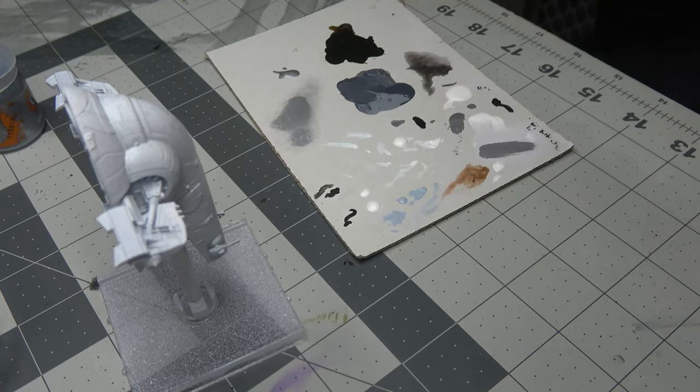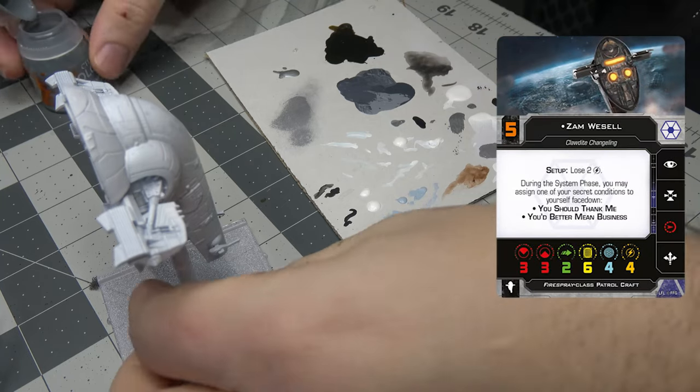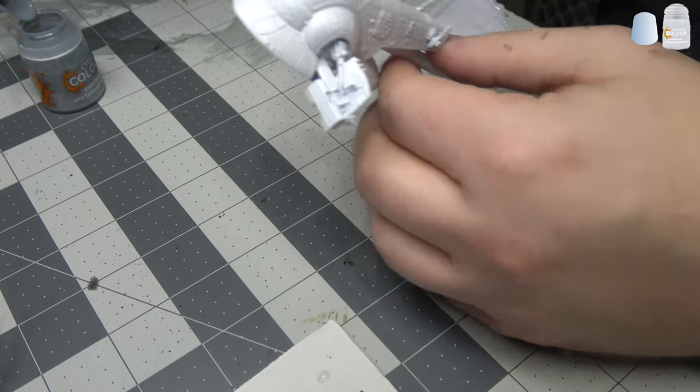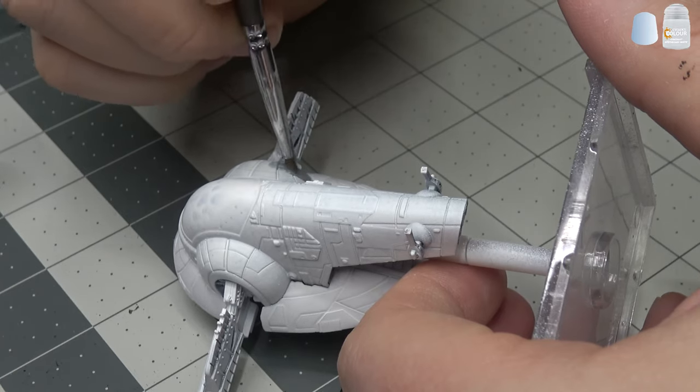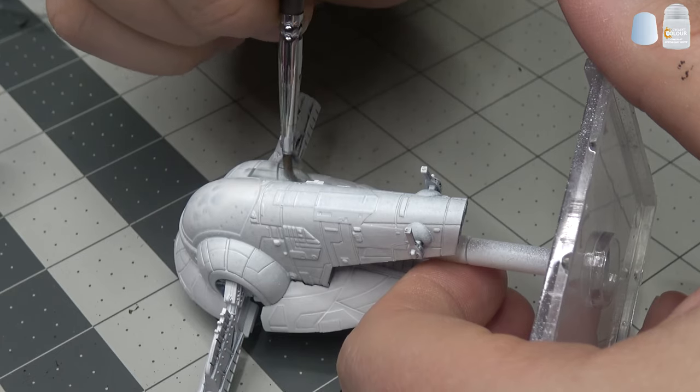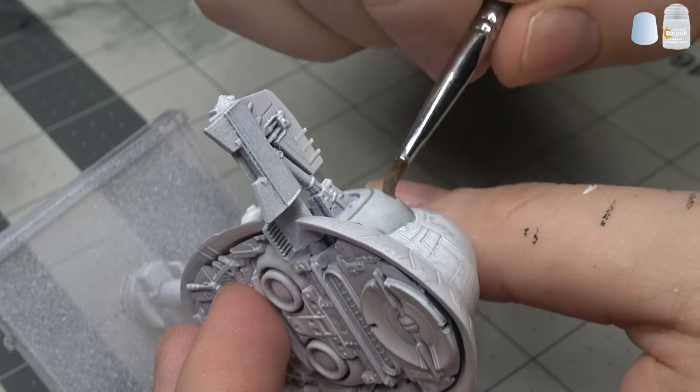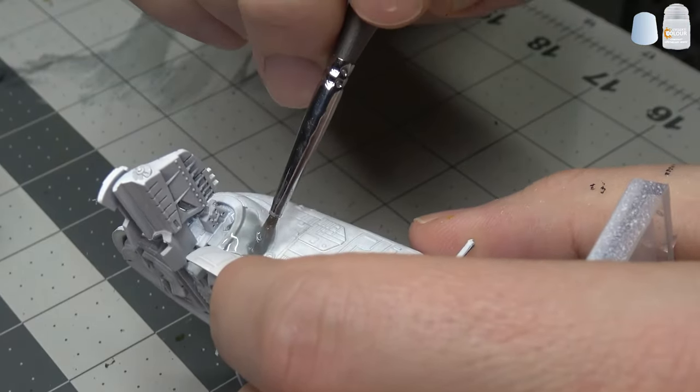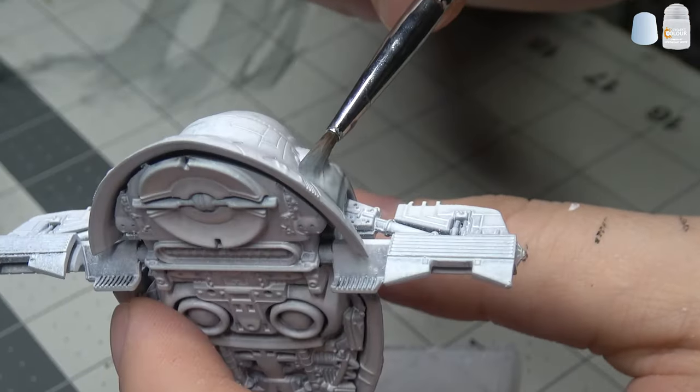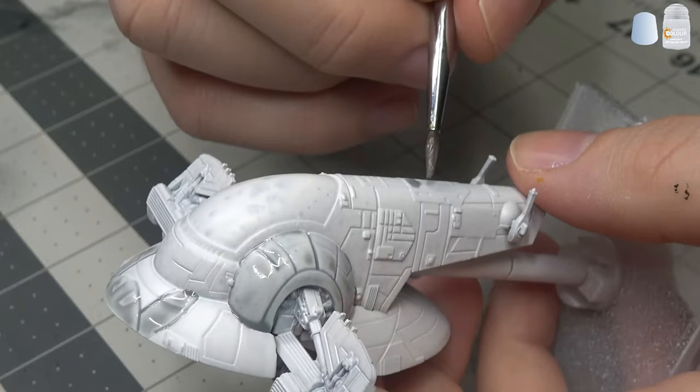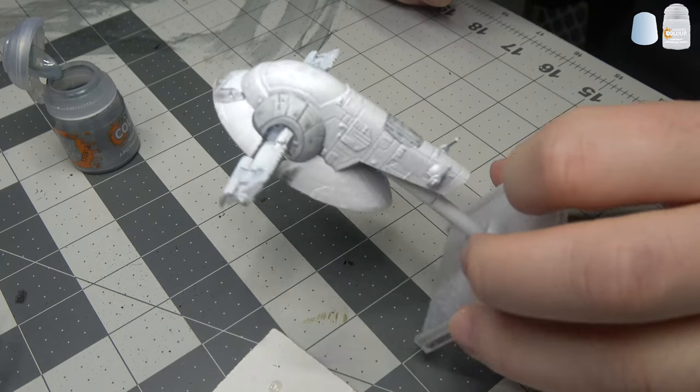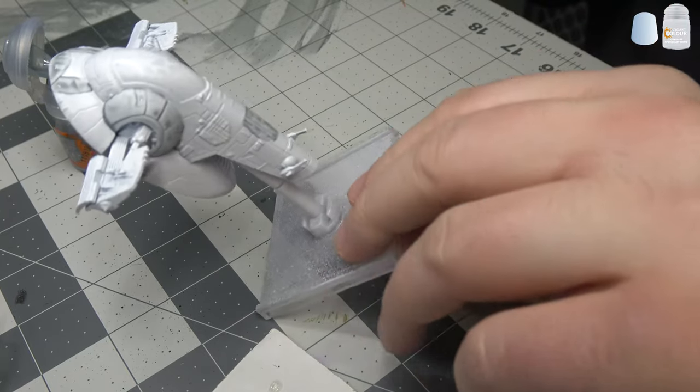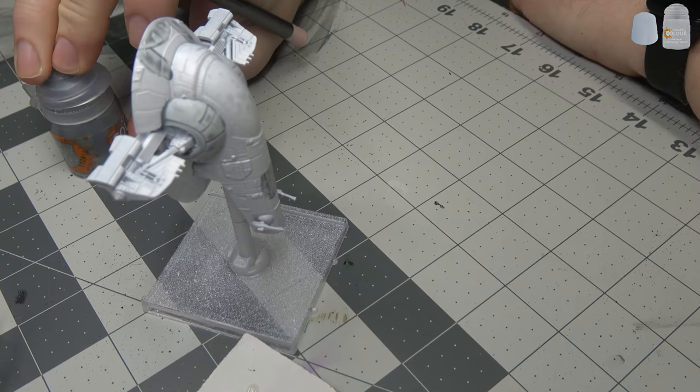Welcome back. We're gonna be doing a Zam Wesell inspired Slave One for their new ship. I'll be starting with Apothecary White. The whole thing I'm gonna try to do here is just get some of these white areas that I want blocked out, getting very clean. Obviously it makes it quicker and easier if I do get it very clean in the first pass. We're gonna use the color combinations that they had in the movie—gray and yellow and green.